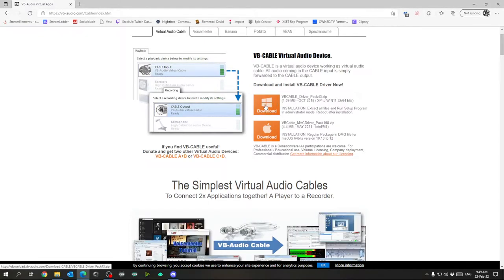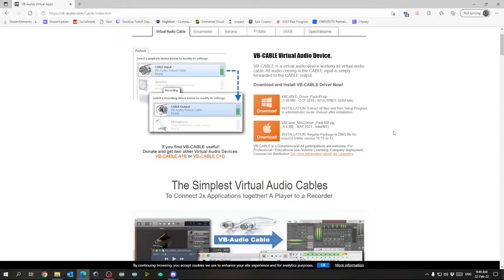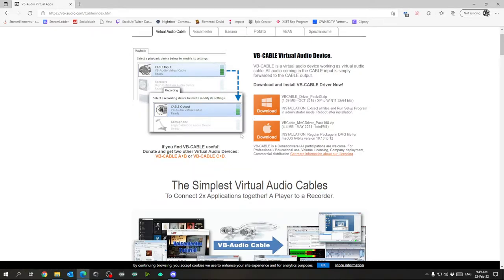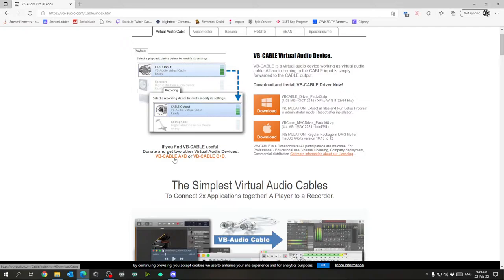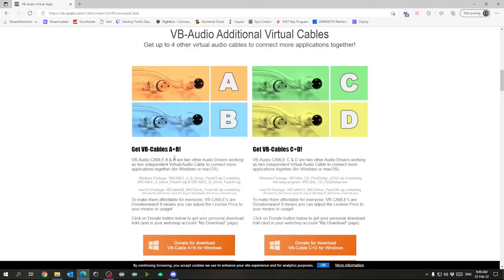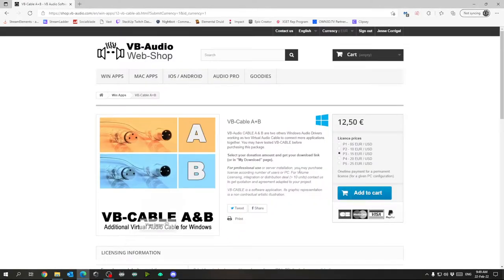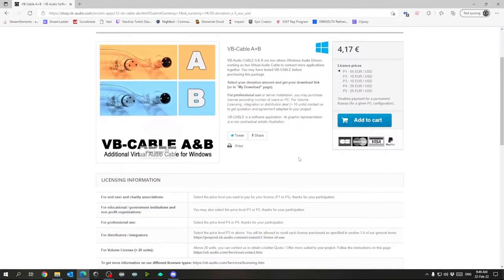For this routing we will also need Cable A plus B. It took me a while, but I recently learned that you cannot route the audio using only one cable — you will need multiple. So we're going to download the standard one as well as A and B. When you go to download A and B, these are donationware so it will ask you to donate. I chose the cheapest option — it's a one-time payment and then you get access to download these audio cables indefinitely. But if you know anybody who already has the install media, you might be able to just get it from them.